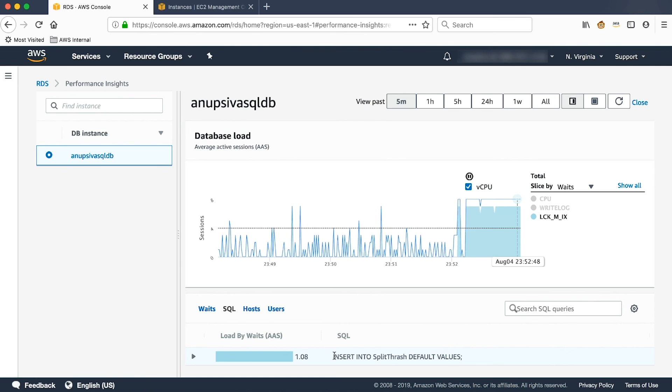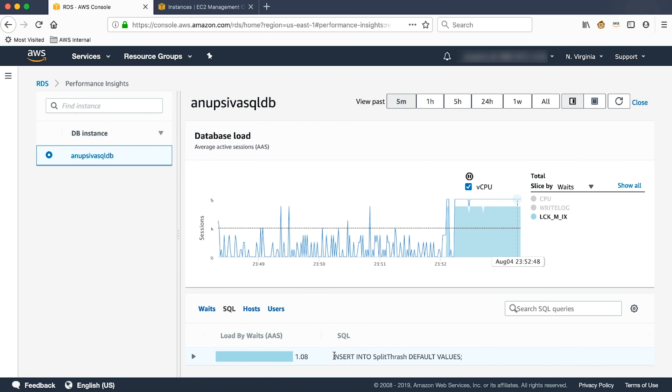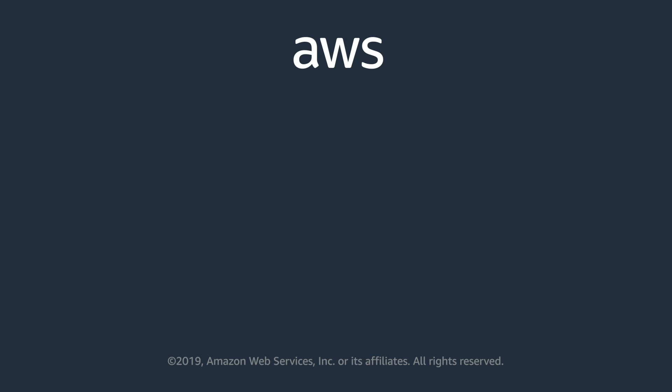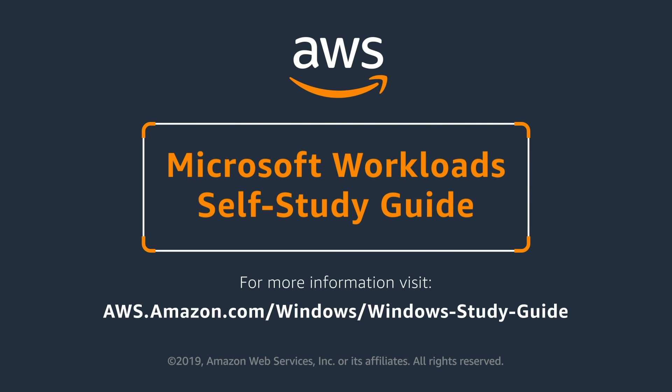Hope this brief demo explains how Performance Insights can be leveraged to troubleshoot the performance issues within your RDS SQL Server instance. Thanks for watching and enjoy Performance Tuning. I'll see ya.